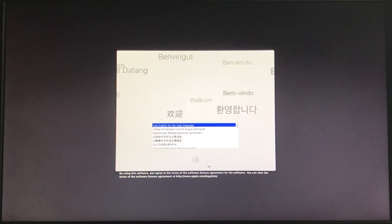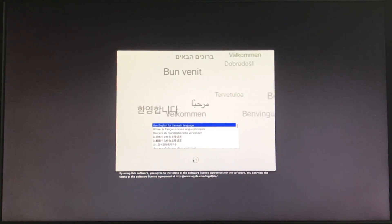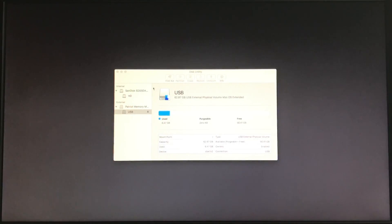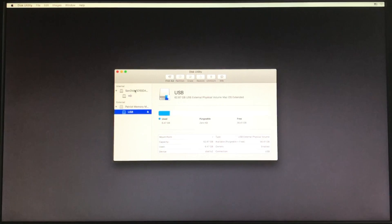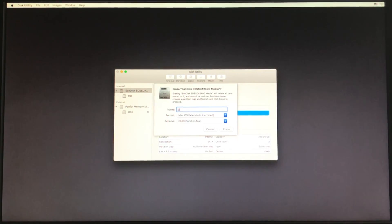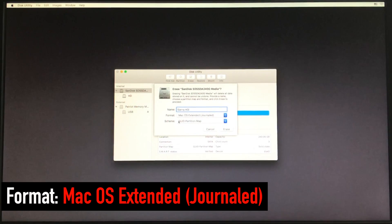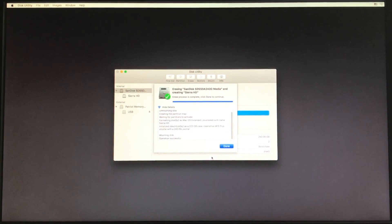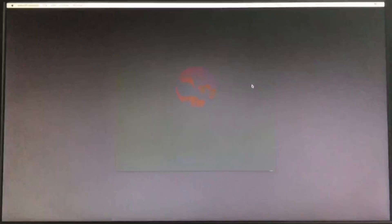Let's go ahead and select our language. Before we install, one thing we have to do is go to Utilities, then Disk Utility, and reformat our hard drive. Select the target hard drive — not your thumb drive. Click Erase and let's call it Sierra HD. Format is Mac OS Extended Journaled, scheme is GUID Partition Map, and simply click Erase. That should be fairly quick. Drive has been formatted — go ahead and quit Disk Utility.